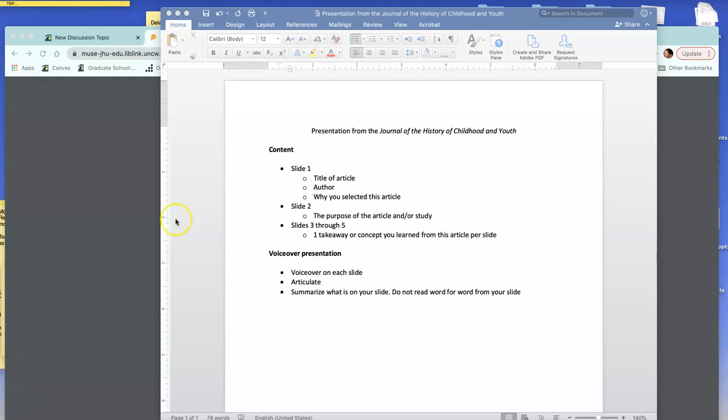I've provided you what I expect for the content and also what's expected for the voiceover presentation. You're going to have five slides total. That's it.